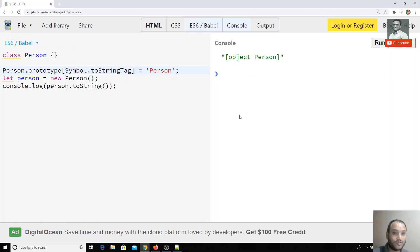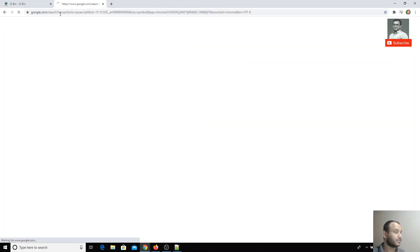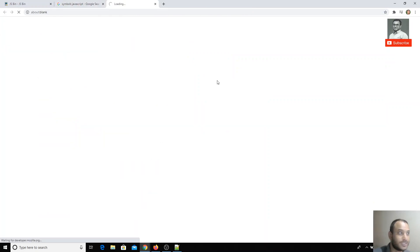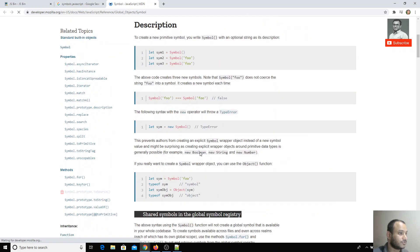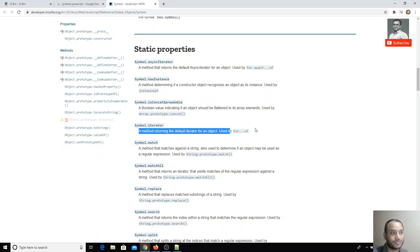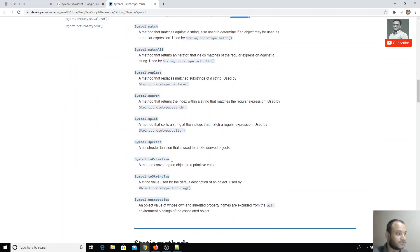We can see all these static properties by searching 'symbol JavaScript' in Google. You will be able to see all the static properties available for an object. For example, there is Symbol.iterator — whenever we use a for-of loop on an object, the Symbol.iterator method will be executed, and you can override the for-of behavior for that object.